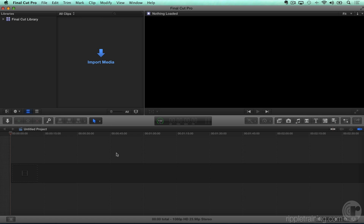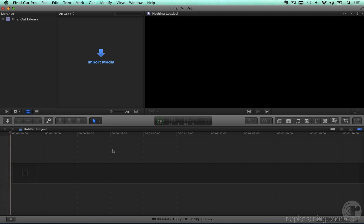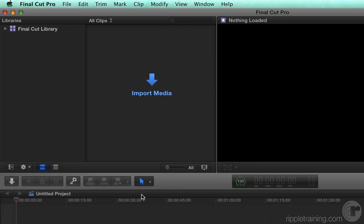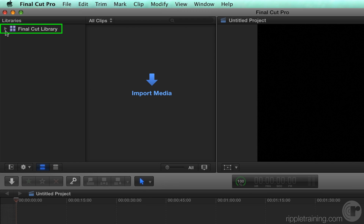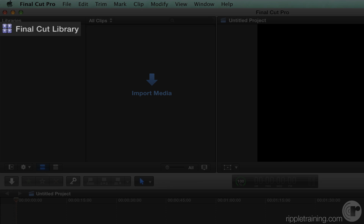As we've seen in previous lessons, a library is a top-level container for managing your media, edit decisions, and all associated metadata. When launching Final Cut Pro for the first time, a single active library appears in the Libraries pane of the UI. If you opted to upgrade your existing Final Cut Pro events and projects, as discussed in the previous lesson on upgrading, you'll potentially see multiple libraries listed here. Libraries are identified by a four-star tiled icon.